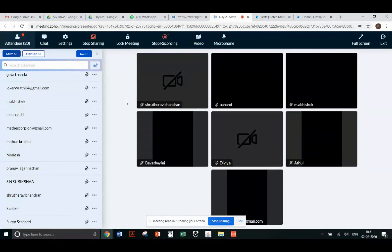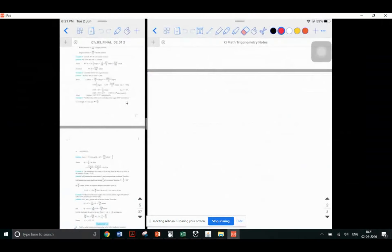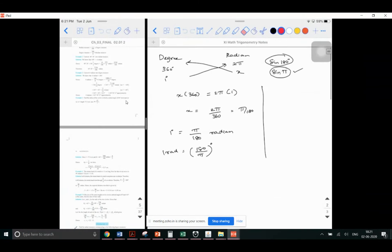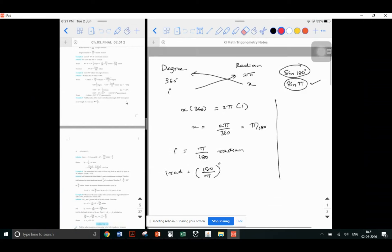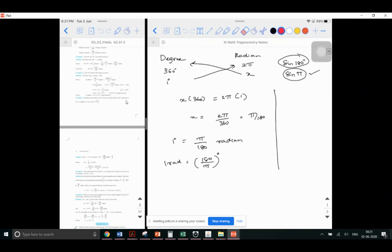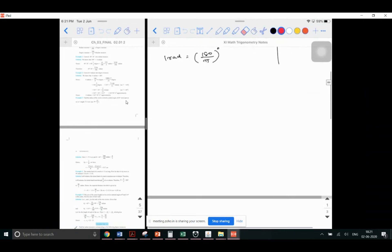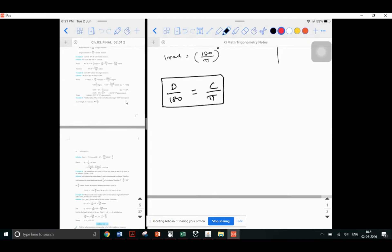So let's get started. Yesterday we were concentrating on the topic of angles. We discussed how to convert angles given in degrees to the other unit, that is radian. The formula is: degree divided by 180 is equal to radian divided by π. D stands for degree, C stands for radian, and we did a problem based on that.